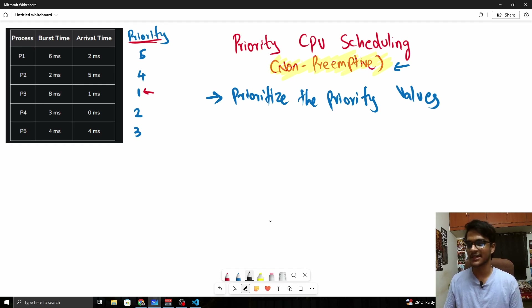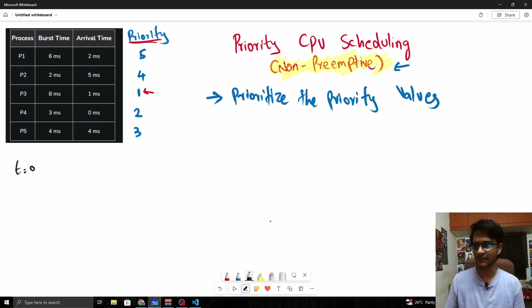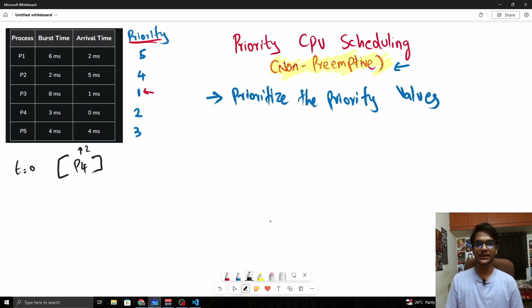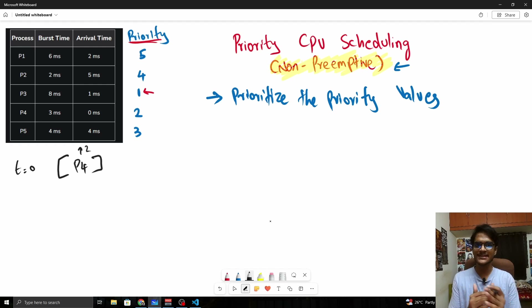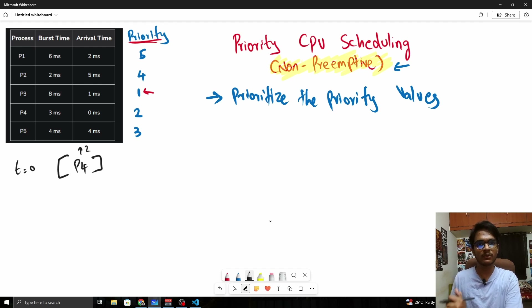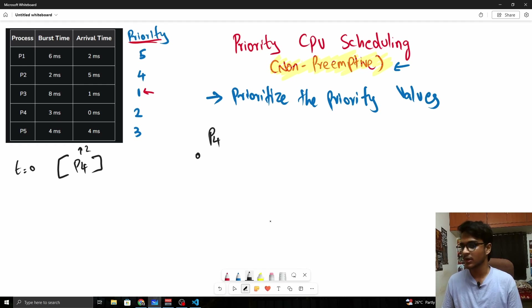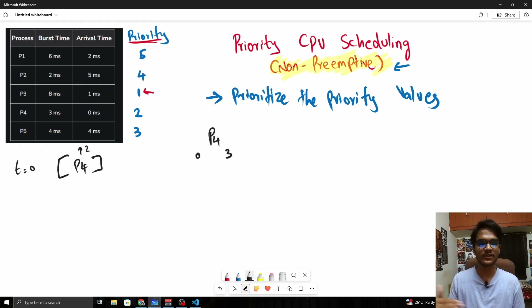Since this is non-preemptive, it's very straightforward. At t=0, the only process that has arrived is P4, and P4's priority value is 2. No other process has arrived at this point, so P4 will be executed — from time 0 until its burst time ends, which is 0 to 3, because it's non-preemptive and no other process can interrupt it.